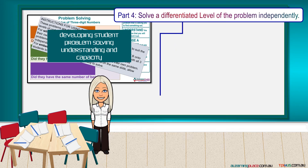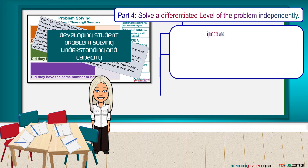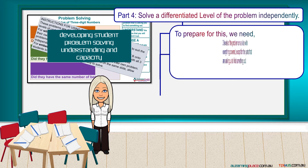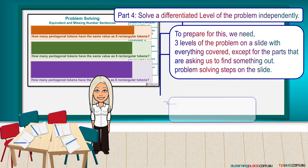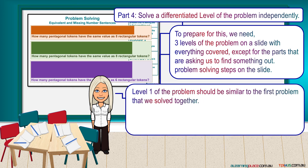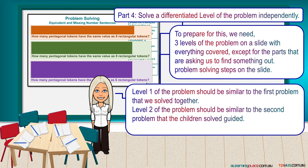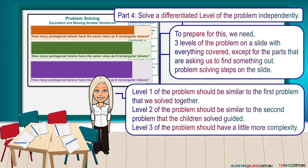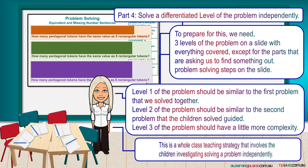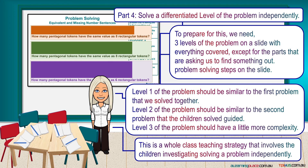Part 4: Solve a differentiated level of the problem independently. To prepare for this, we need 3 levels of the problem on a slide with everything covered, except for the parts that are asking us to find something out. Problem-solving steps on the slide. Level 1 of the problem should be similar to the first problem that we solved together. Level 2 of the problem should be similar to the second problem that the children solved guided. Level 3 of the problem should have a little more complexity. This is a whole class teaching strategy that involves the children investigating solving a problem independently.